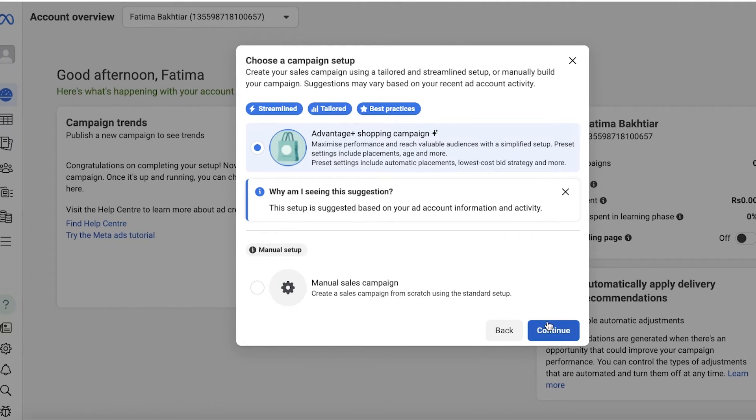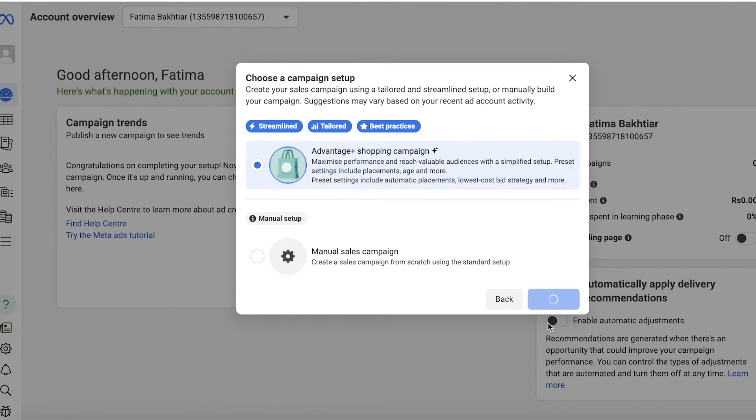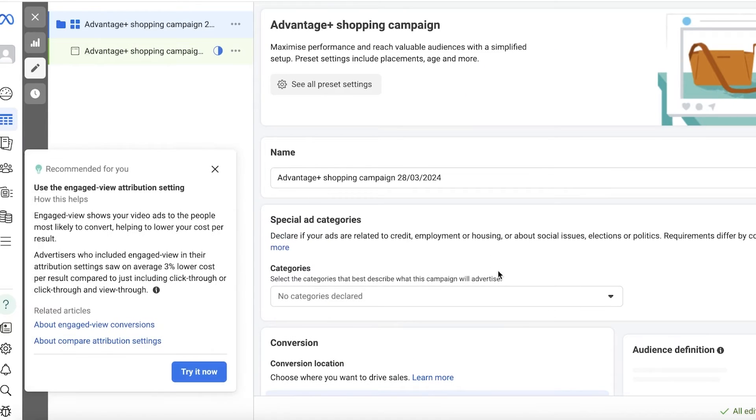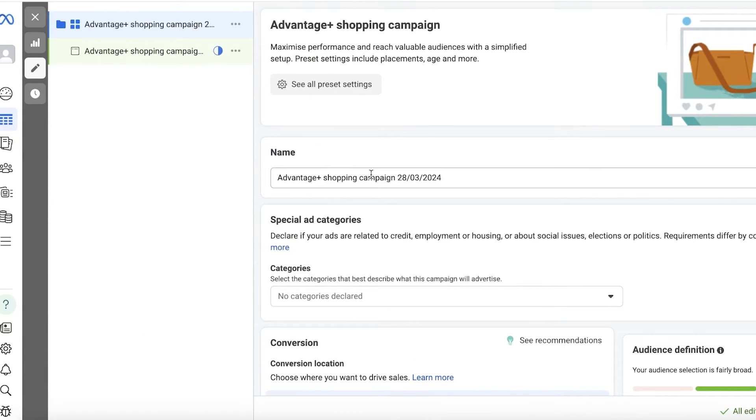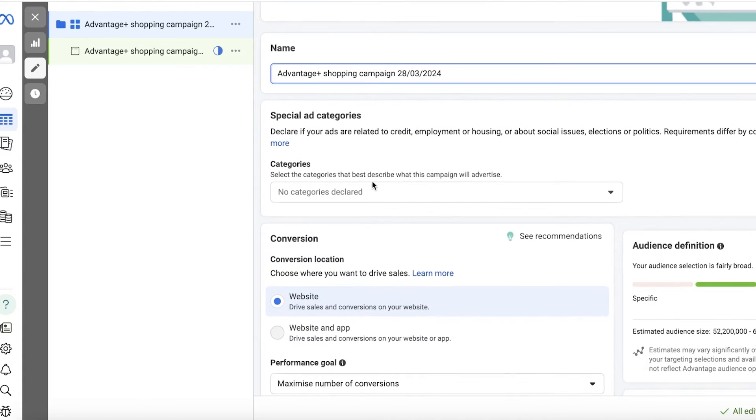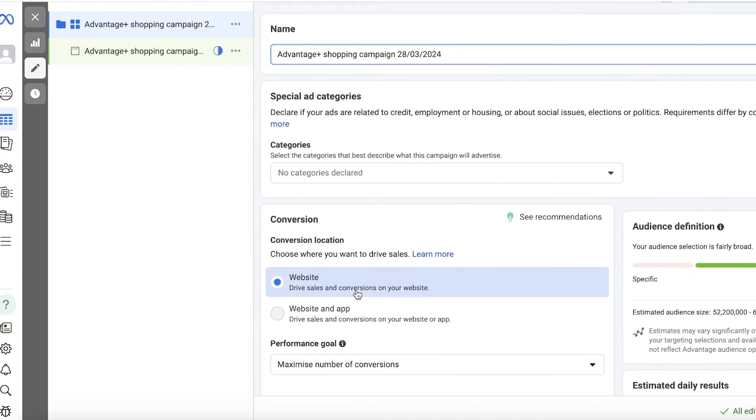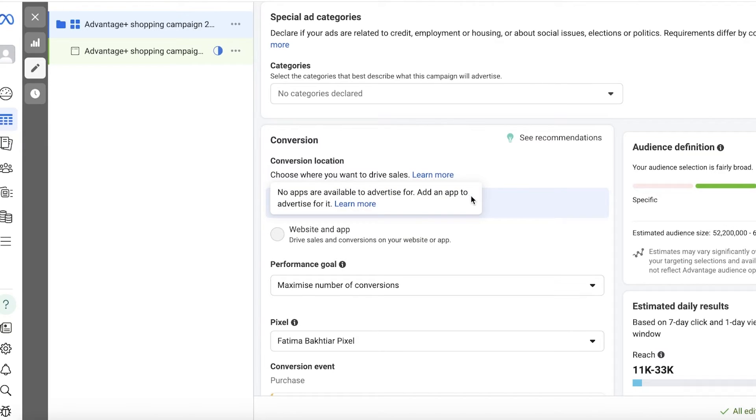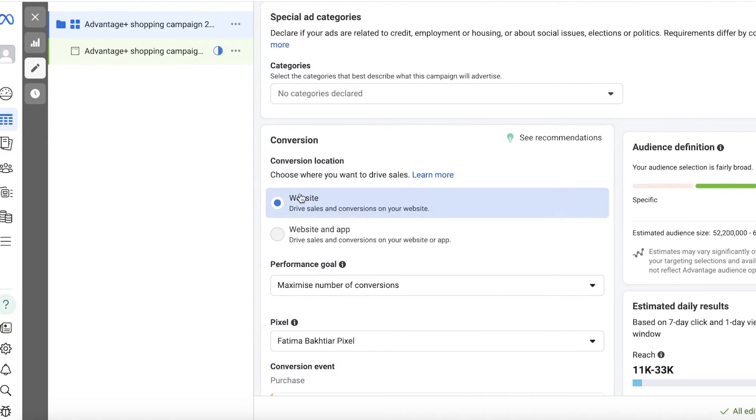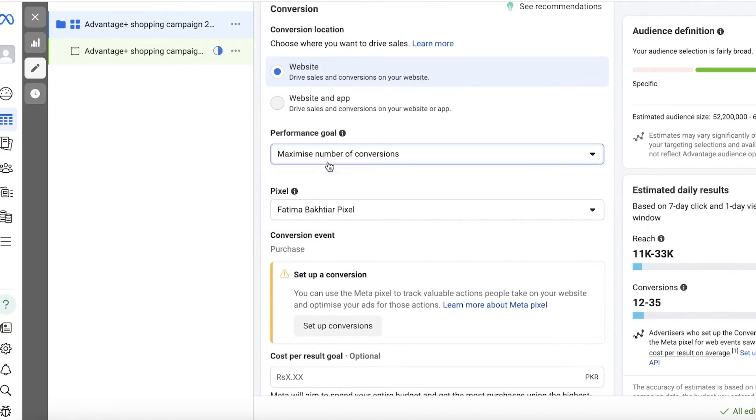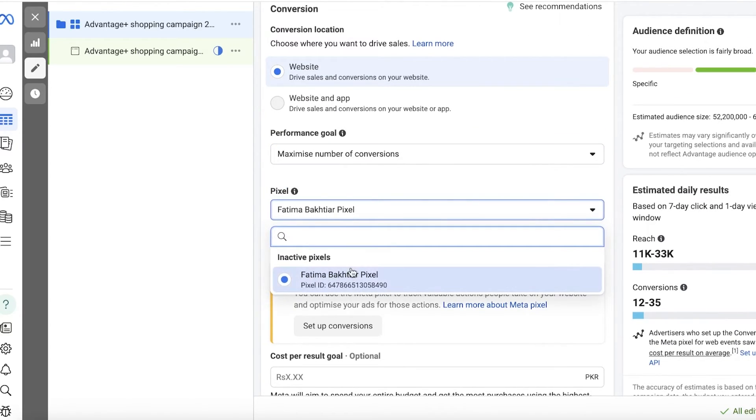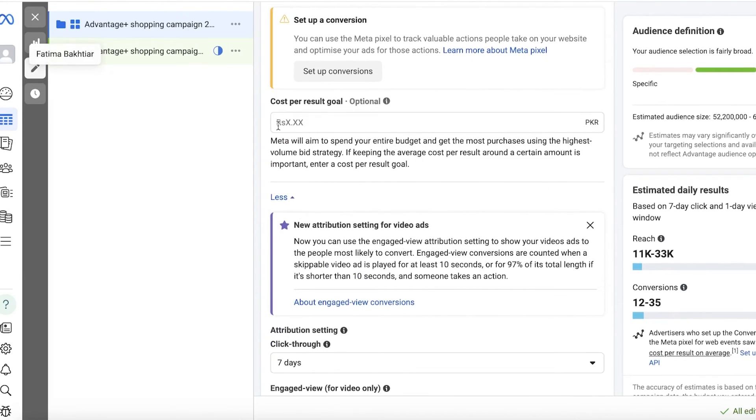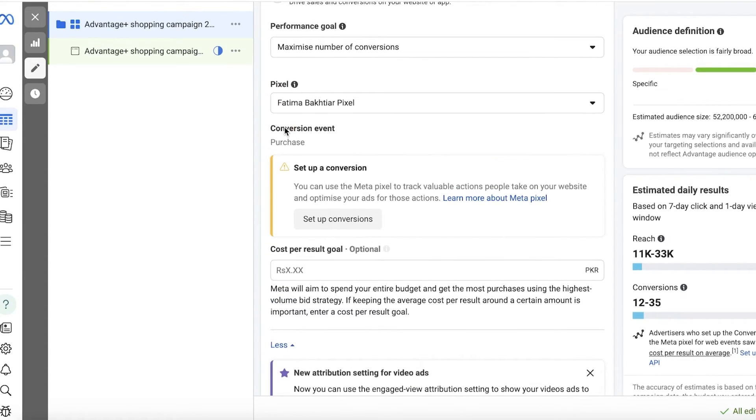After that, we can get started with setting up our ad campaign. Click on Continue, and once you do that, your ad campaign is ready to be set up. On the top you can name your ad campaign and add a special ad category. Then you have your conversion purpose. Because we only have a Shopify store, we are only going to be linking our website.